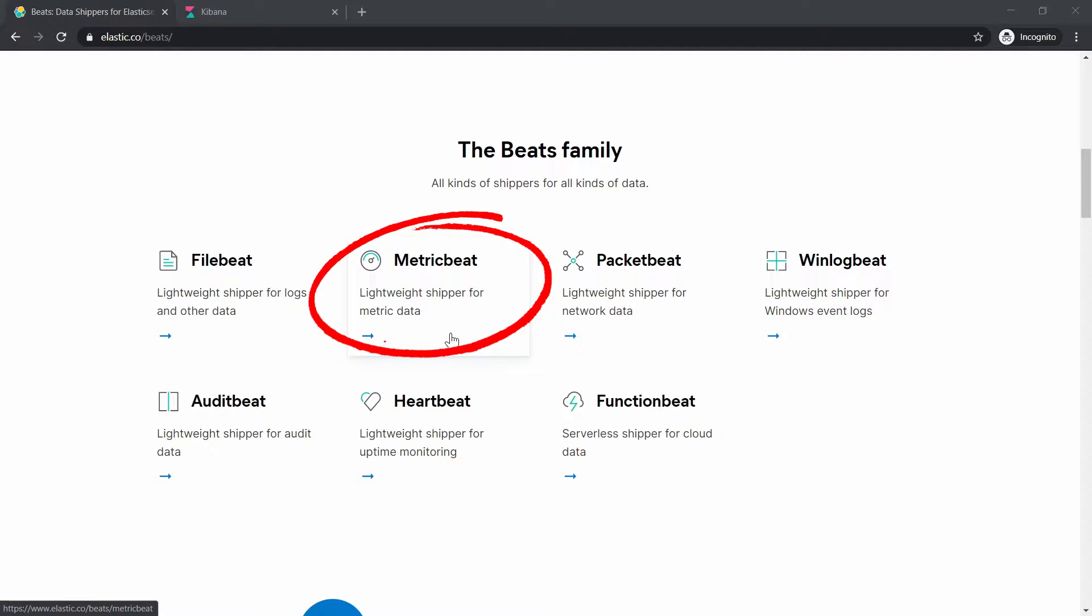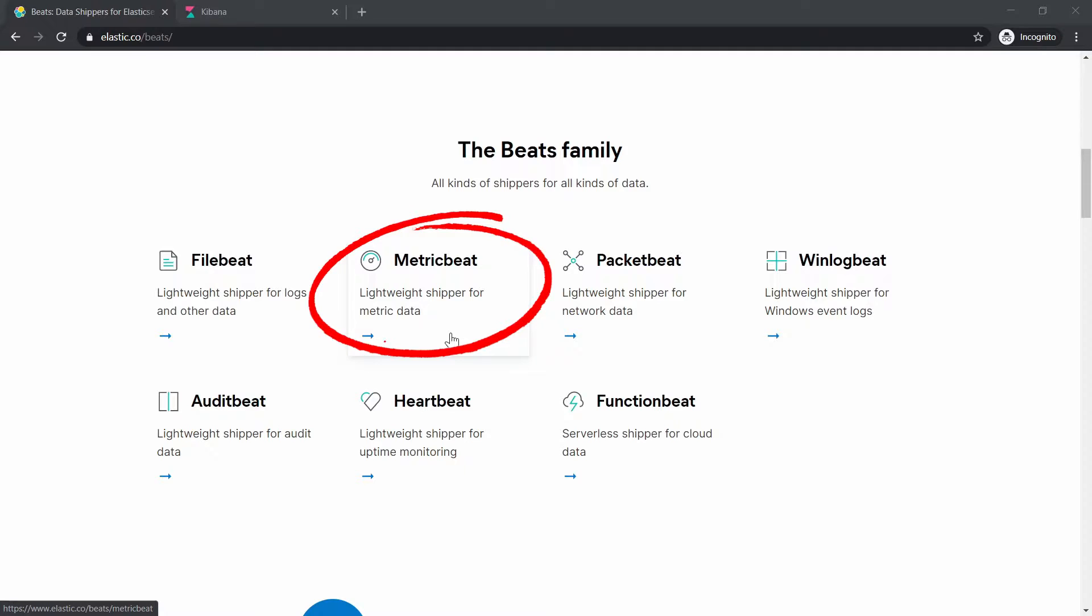Then MetricBeat. It can run on Linux, Windows and Mac OS hosts and then you can connect them to Elasticsearch to get system level CPU usage, memory, file systems, disk, hard disk input outputs, network statistics like input outputs as well as top like statistics for every process running on your systems.